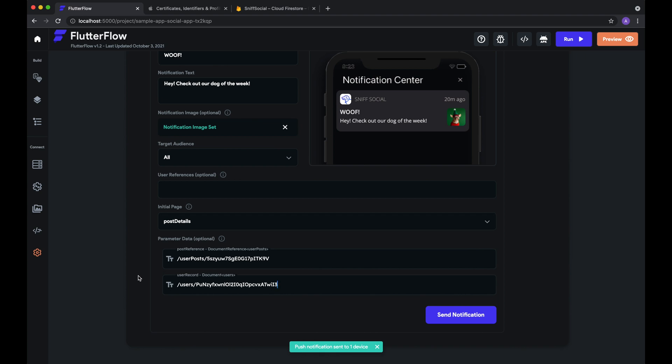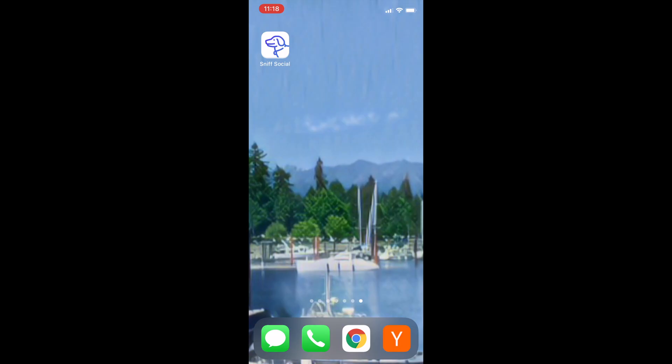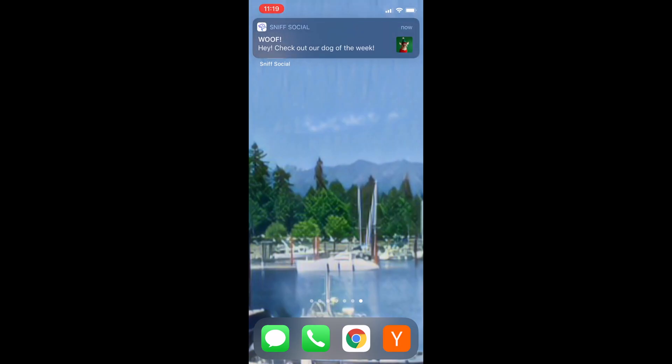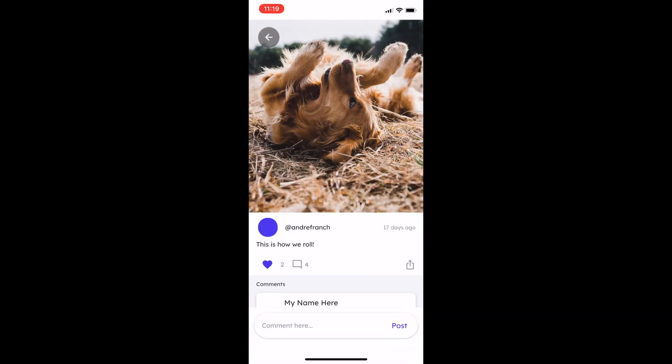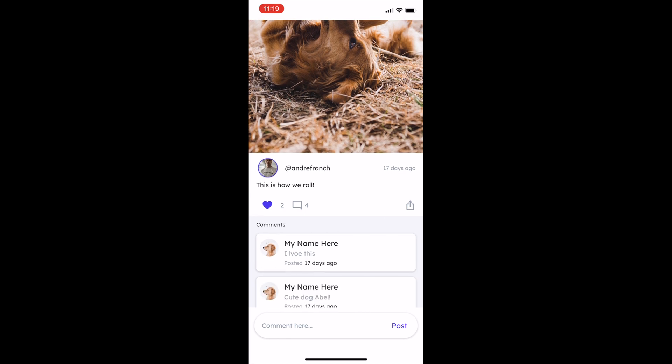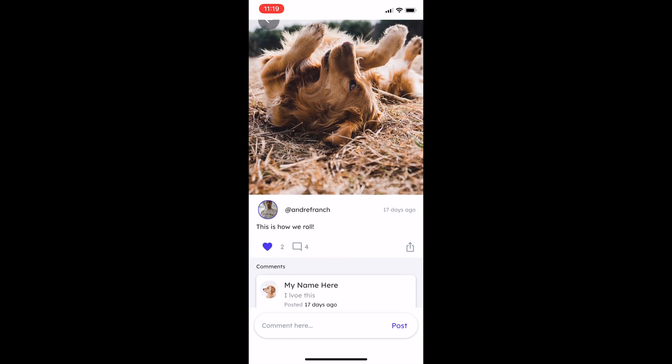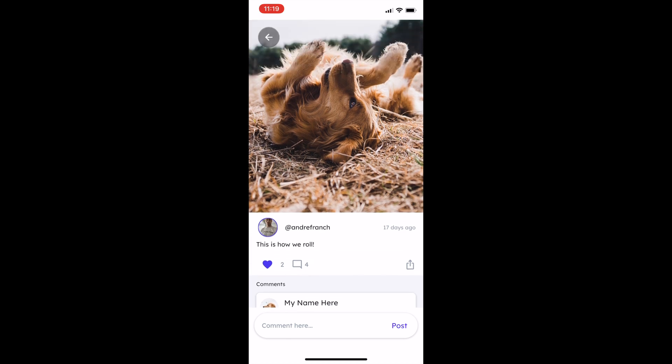Now, let's just take a quick look at what the experience looks like on the actual device. So here we see the notification and when we click on it, we're directed to the dog of the week. That's all there is to it. Thanks for watching, and we'll see you next time.